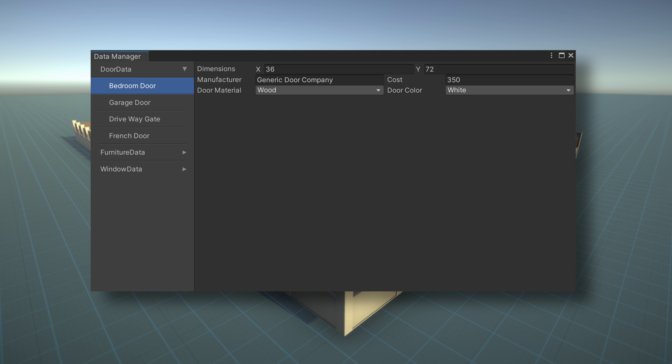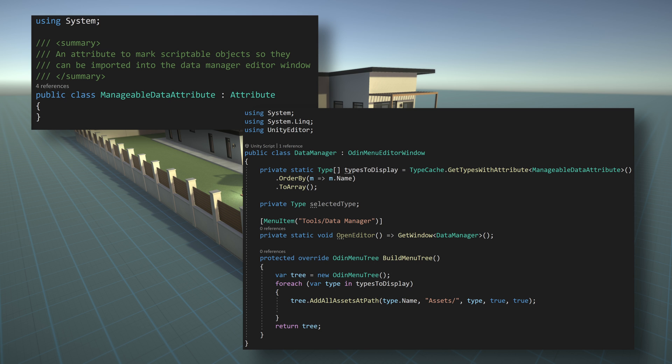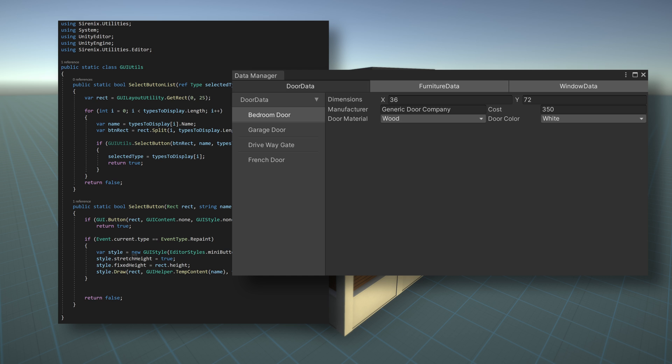To do this, we'll be creating two new classes. The first will be an attribute and the second will be an editor window that will inherit from Odin menu editor window. Additionally, towards the end of the video, we'll build an optional third class that does not make significant use of Odin, but will create additional functionality and organization by adding buttons for each type of scriptable object at the top of the editor window.